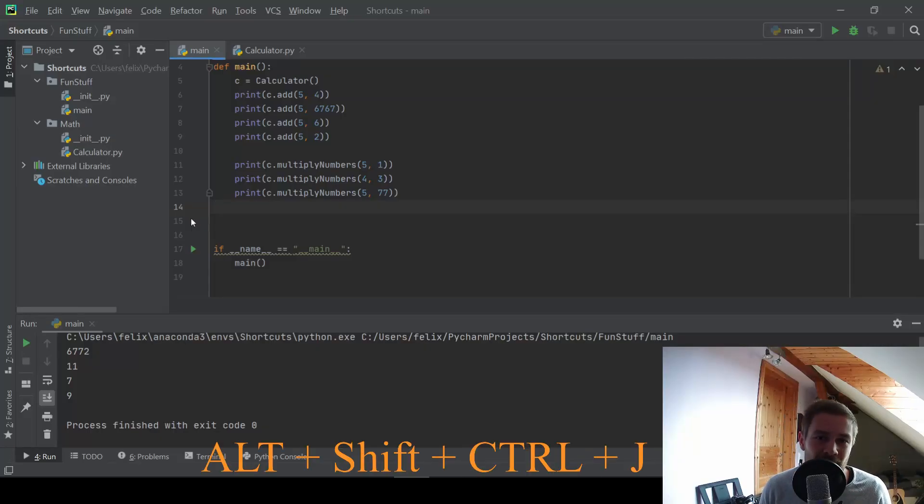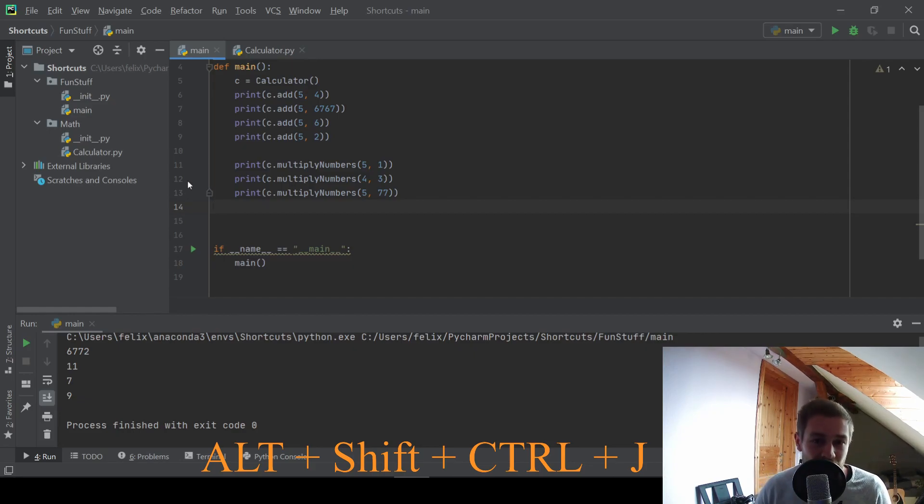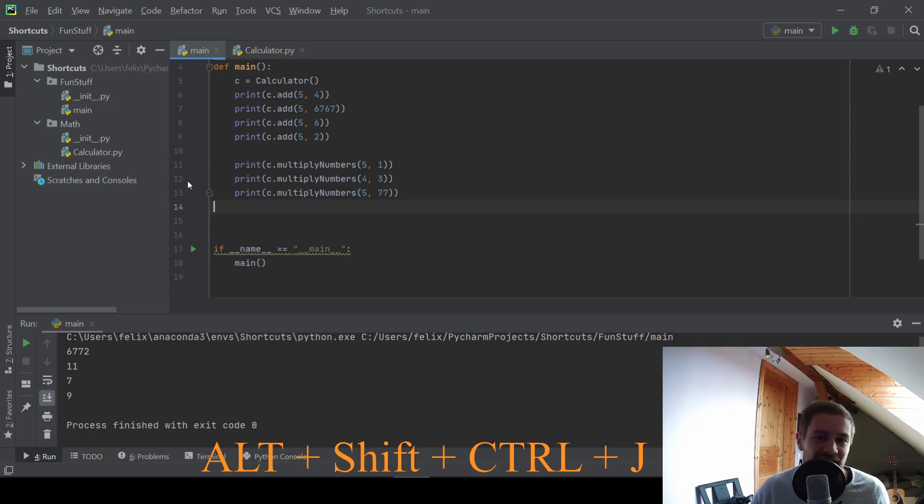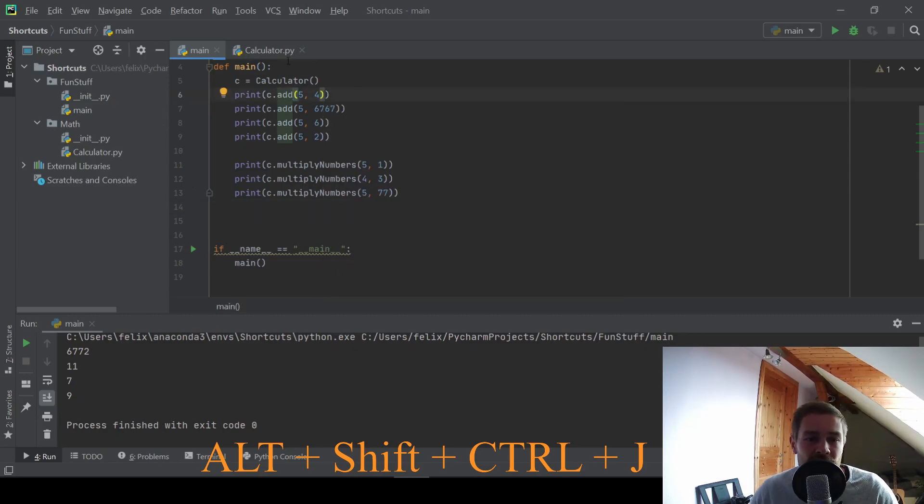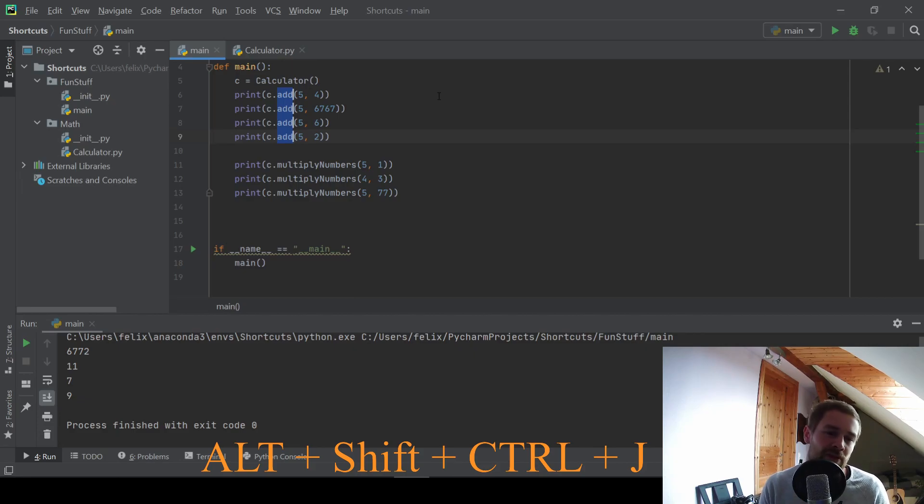And number seven, we have a very amazing shortcut. And this is control shift alt and J. So you have to press a lot of buttons, but it will be worth it because for example, if I have my cursor after this ad here and I press control shift alt and J, I get multiple cursors after every occurrence of the word ad.